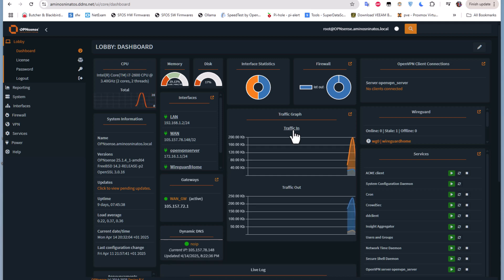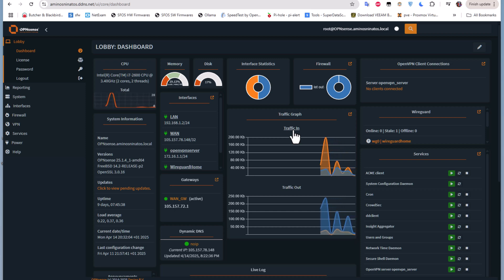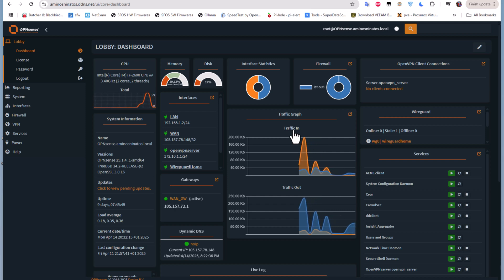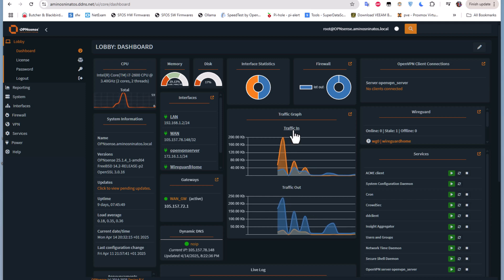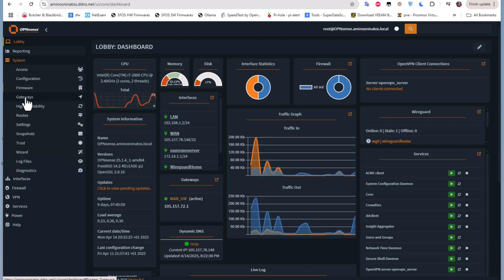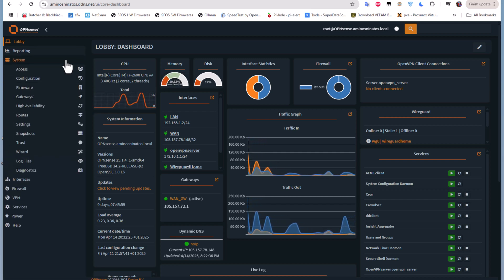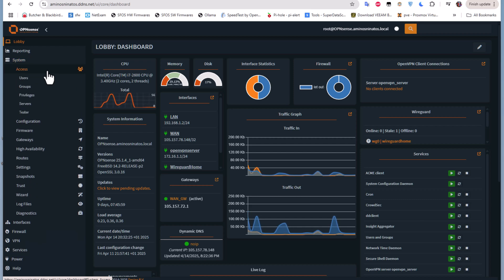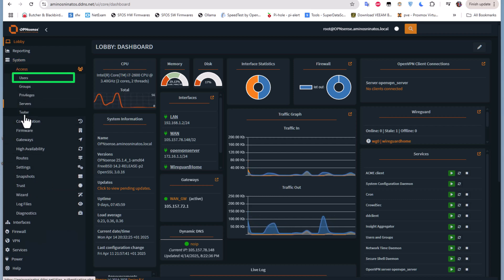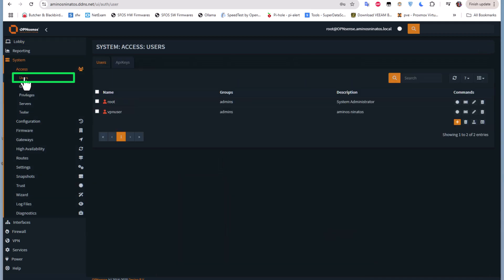In order to set up two-factor authentication, we can use an existing user — for example, root — or we can create a new user and set up two-factor authentication for it. Let's create another user. I'll go to System, then under the Access menu, you can see there's a Users section where I can create a user.